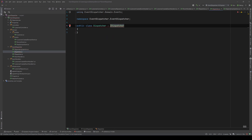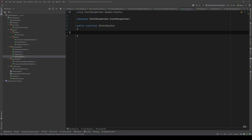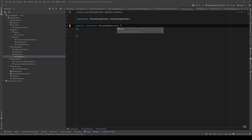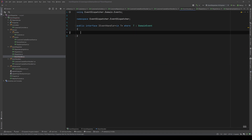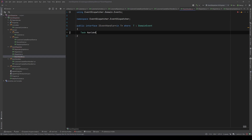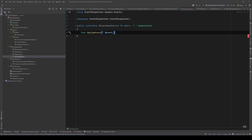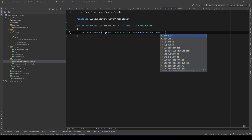Our Dispatcher complains because we haven't implemented the method, so let's go do that and leave it for now. Let's also go to our IEventHandler interface. That interface will be generic — where T is a domain event — and the handlers will implement one method: a task called HandleAsync that takes a domain event parameter T event and a cancellation token, set to its default value.